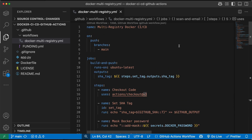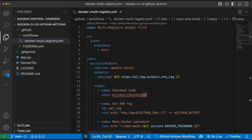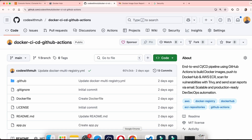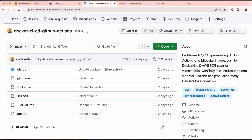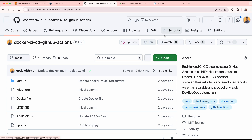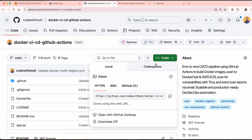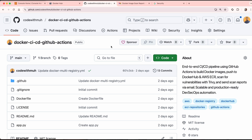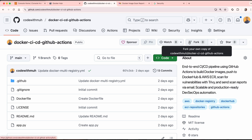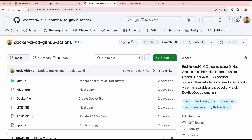To get started, push your code to GitHub, or if you want to use my repo, you can clone it or use the fork button to get a copy. For testing purposes, you can utilize my repo as well.